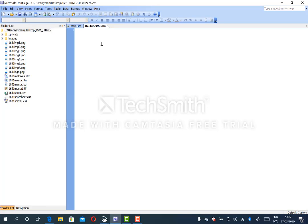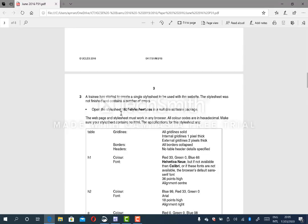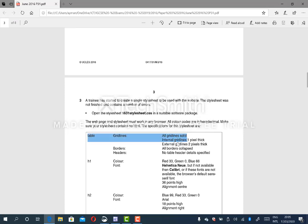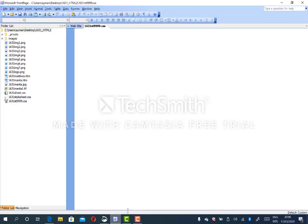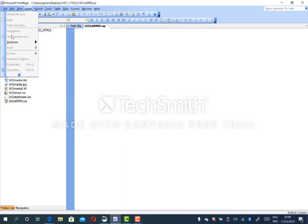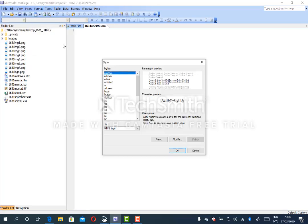Now we are going to add the selector into the style sheet. As the question says, return back again. It says table — external and internal. External will be two pixels, red lines. Internal will be one pixel. Let's do the external. I'm going to add the external by clicking on Format, then go to Border.